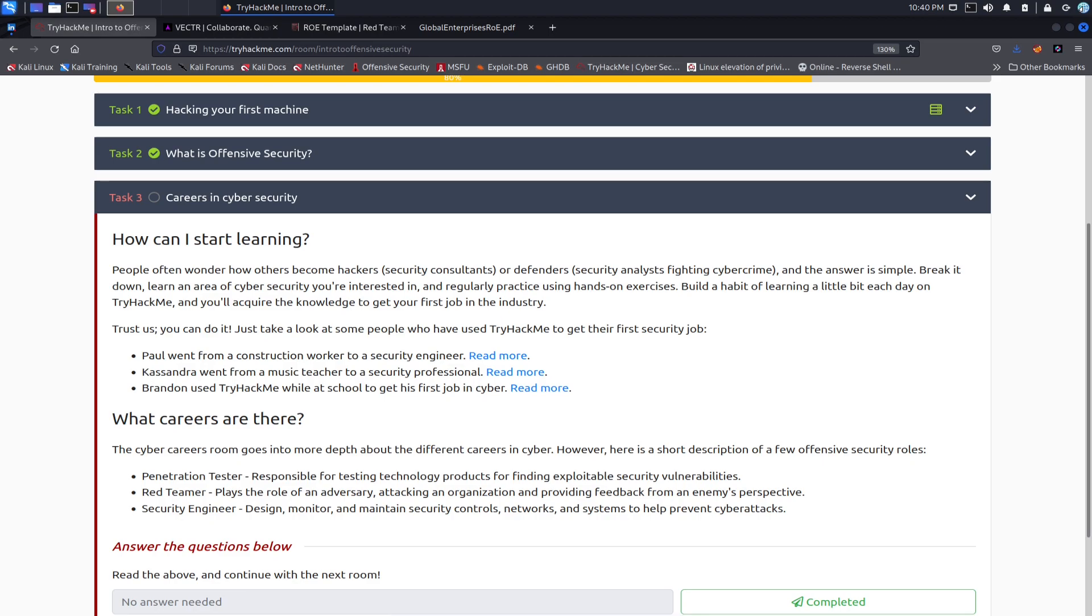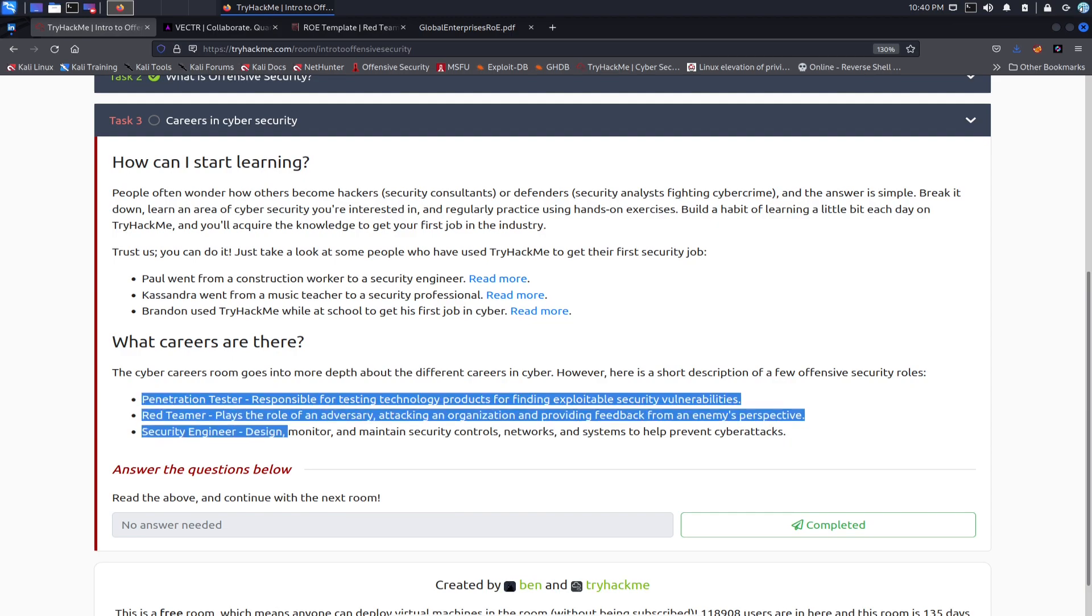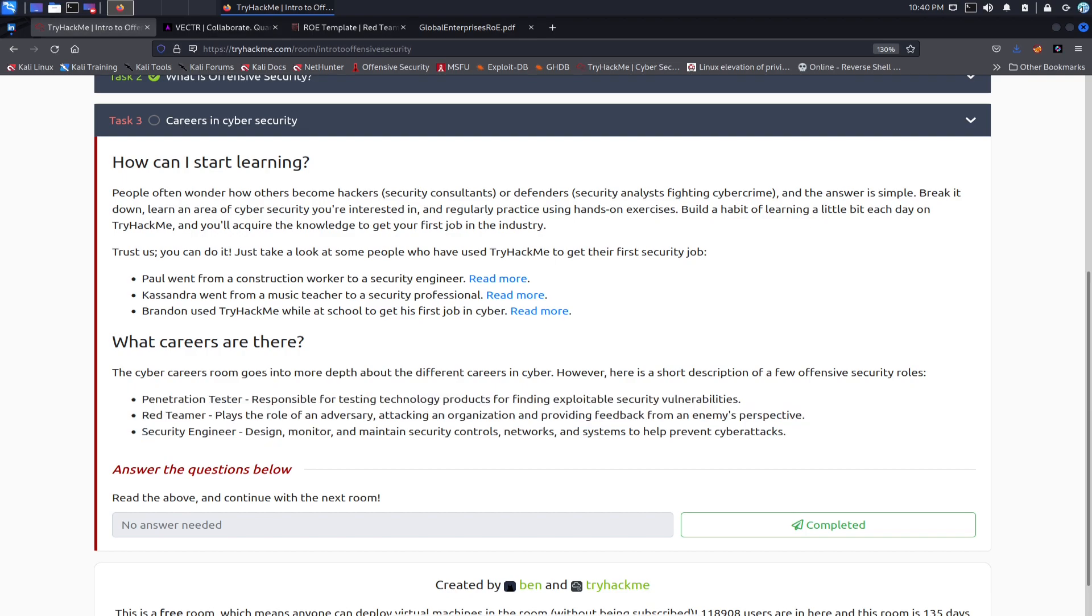So what careers are there? There's penetration testers, there's red teamers, there's security engineers. There's a lot more, but these are the head honchos, the ones with the pretty hoodie and all the fun bells and whistles.